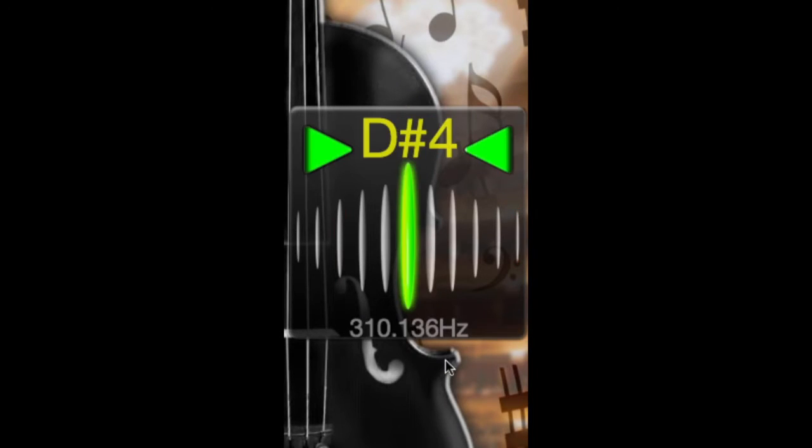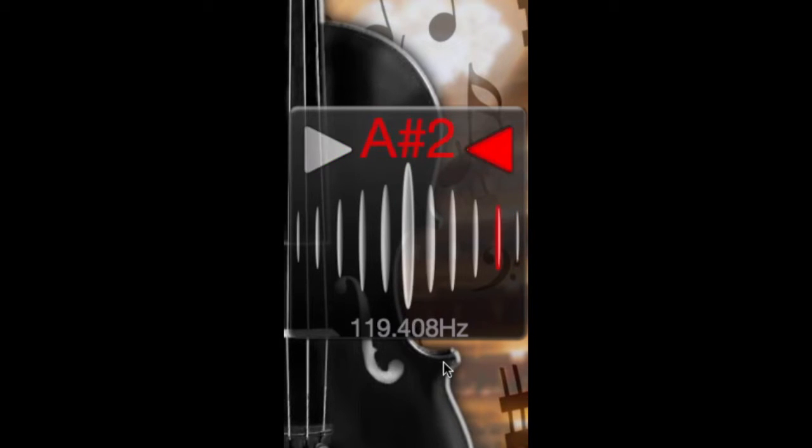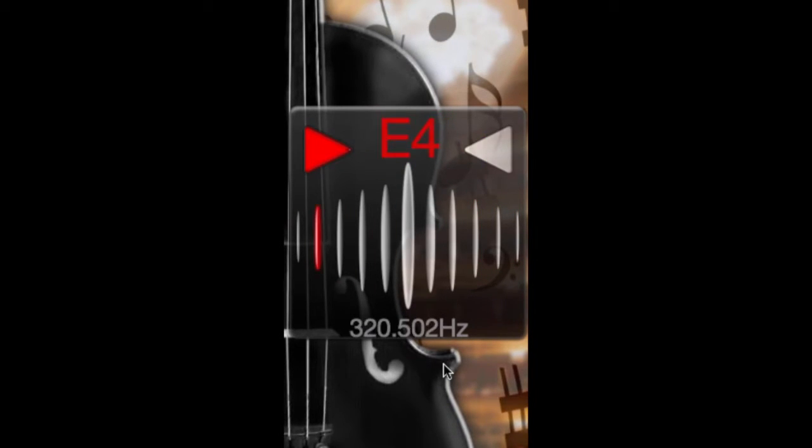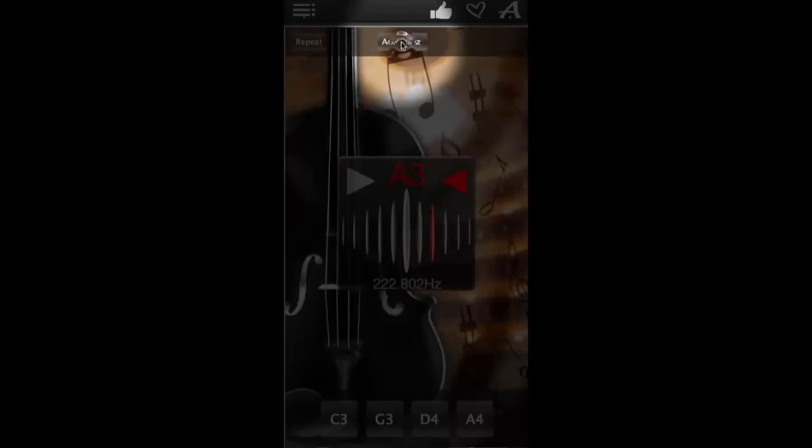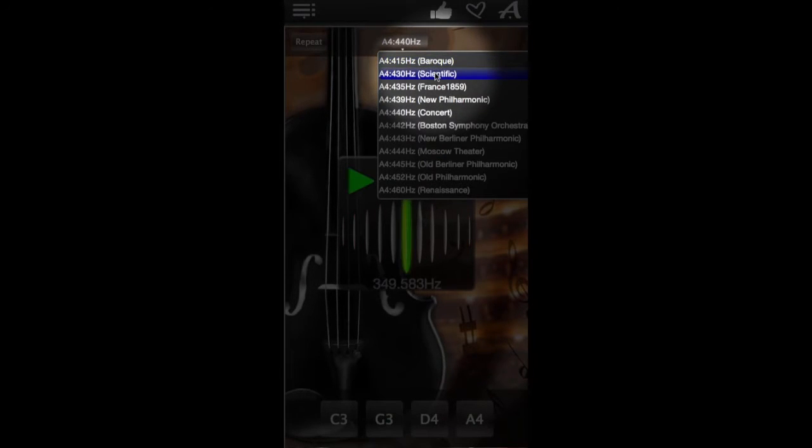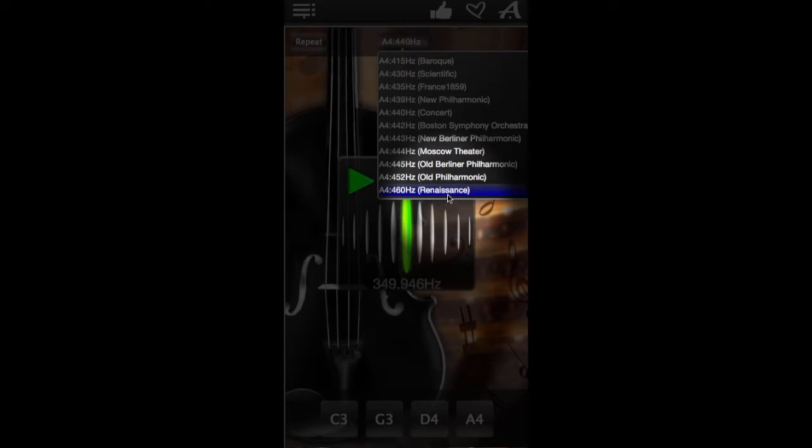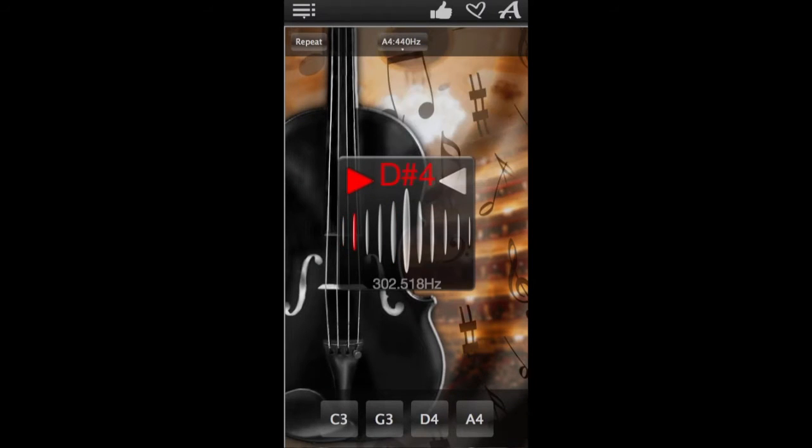What you see in the middle of the app window is a precise chromatic tuner with audio input and microphone support, so make sure your microphone is on. It has 11 pitch modes such as Baroque, Scientific, Renaissance and others.